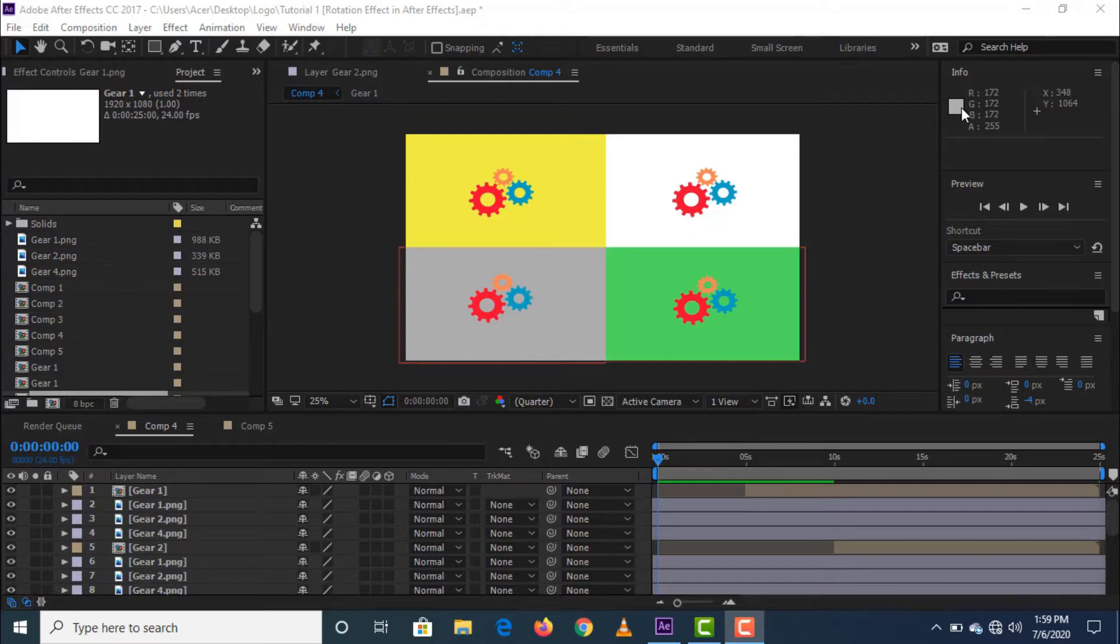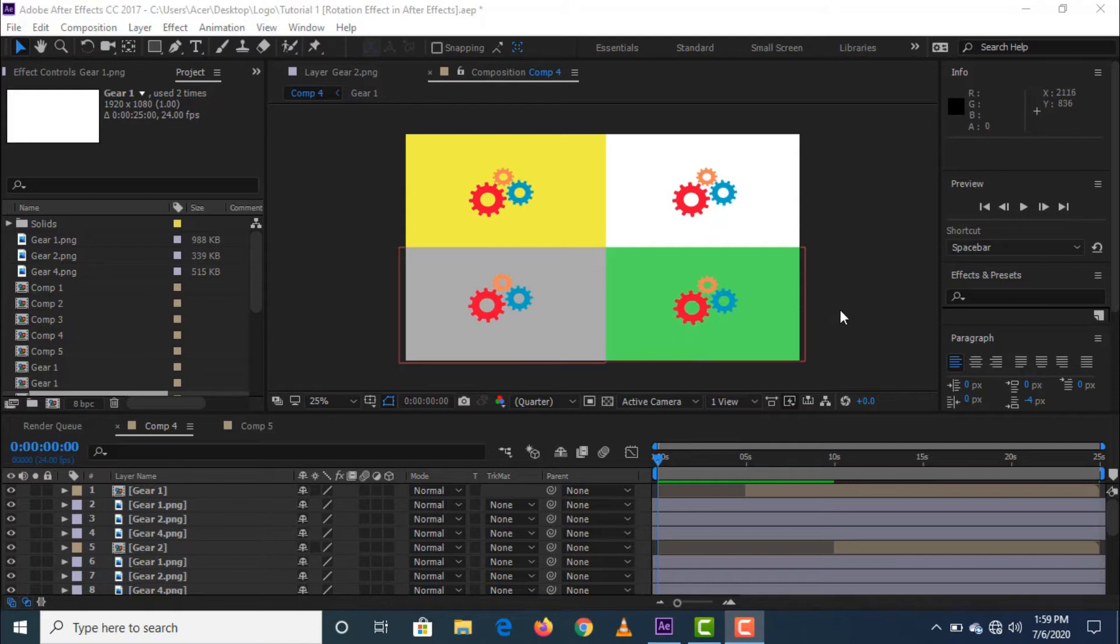As you can see on the composition screen, I have created four same logos that we are going to work on by putting different rotation speeds as an example.